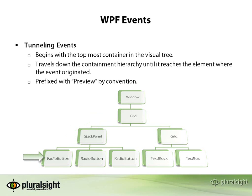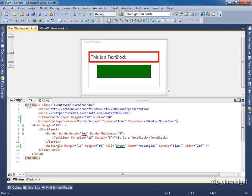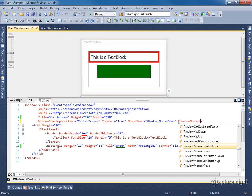It is not surprising that bubbling events and tunneling events go hand in hand, and often a bubbling event will have a corresponding tunneling event. We're going to build on the last scenario with the mouse down bubbling event. We have a new requirement: just before the mouse down event is raised, we need to execute some code. To meet that requirement, we're going to use a tunneling event — and based on convention, the corresponding tunneling event to mouse down is preview mouse down. So let's declare an event handler for the preview mouse down event.